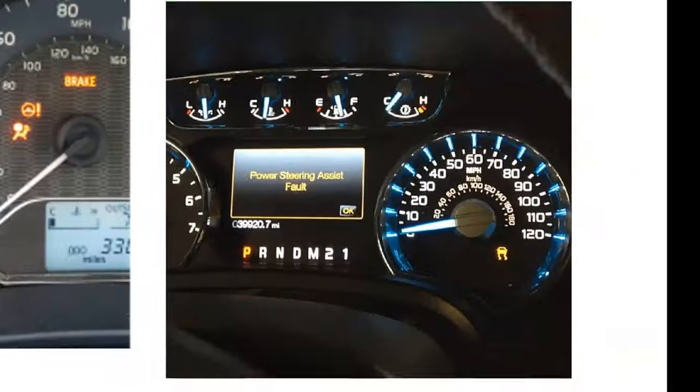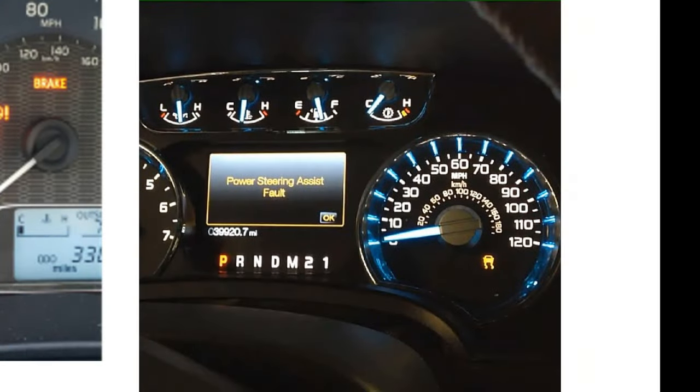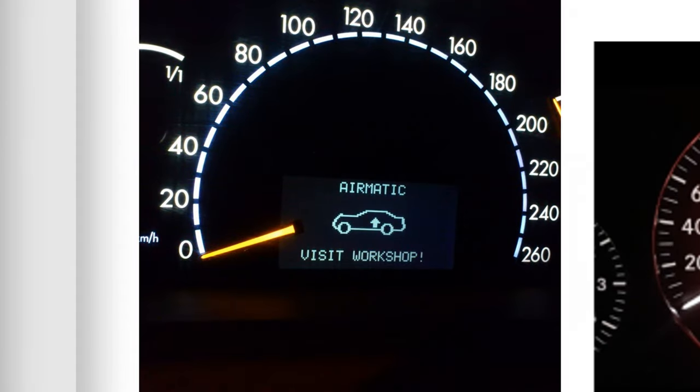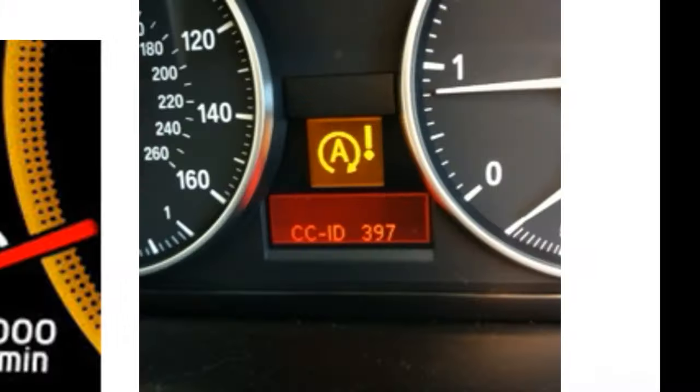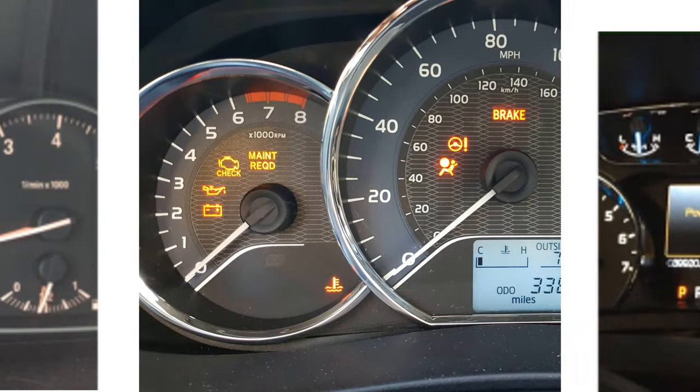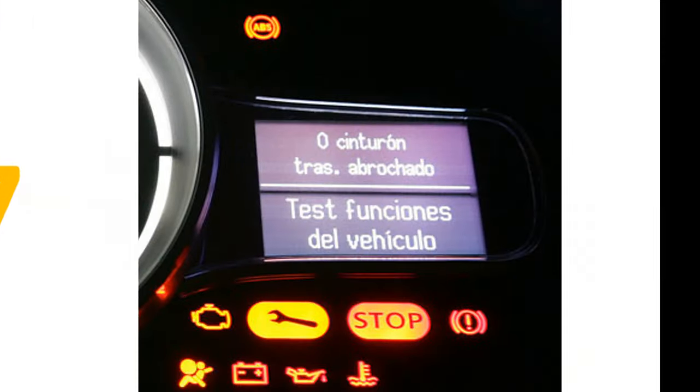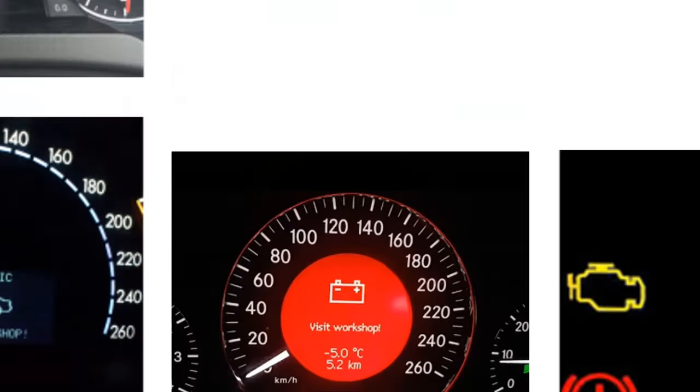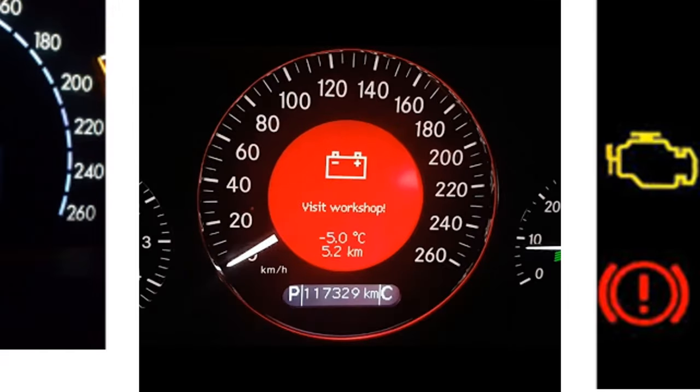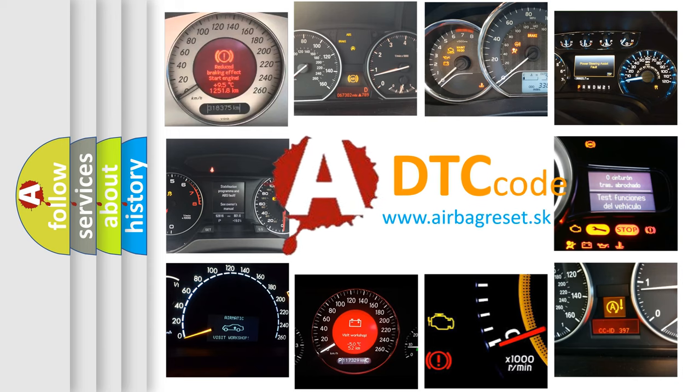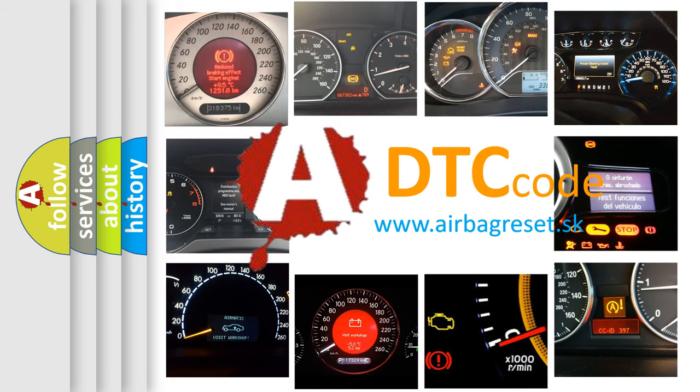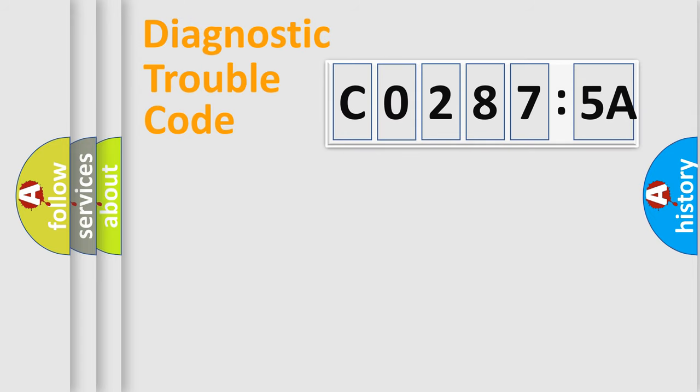Welcome to this video. Are you interested in why your vehicle diagnosis displays CO2875A? How is the error code interpreted by the vehicle? What does CO2875A mean, or how to correct this fault? Today we will find answers to these questions together.